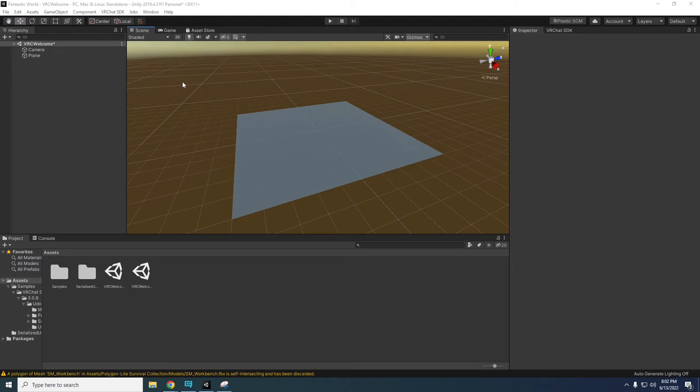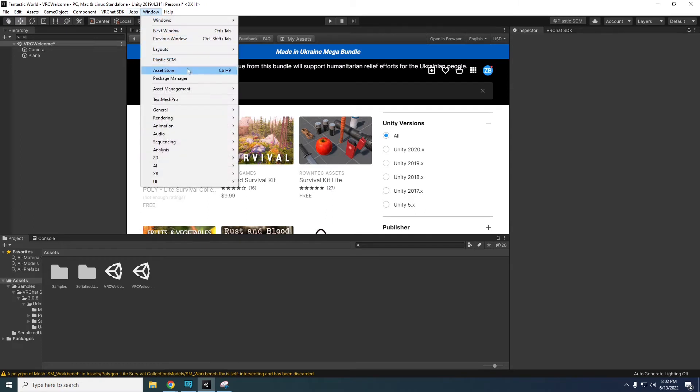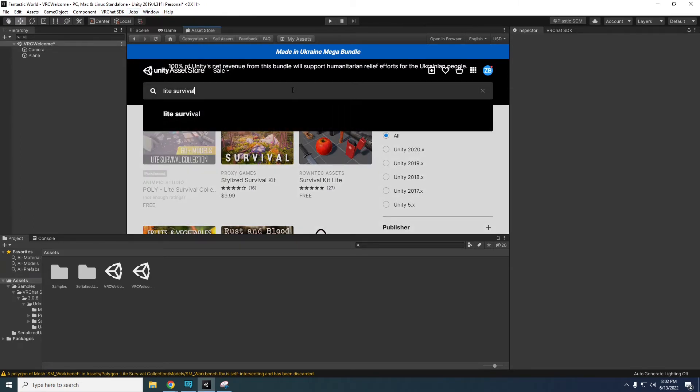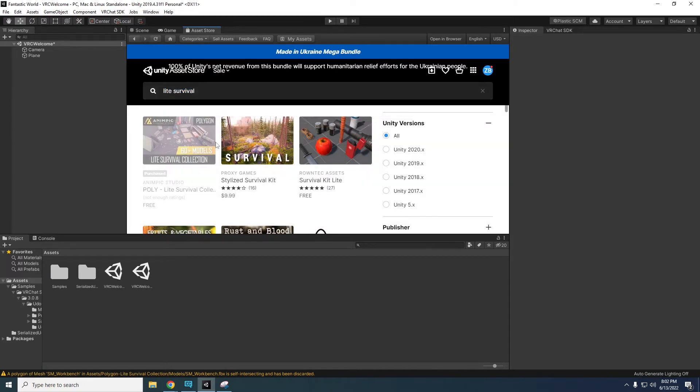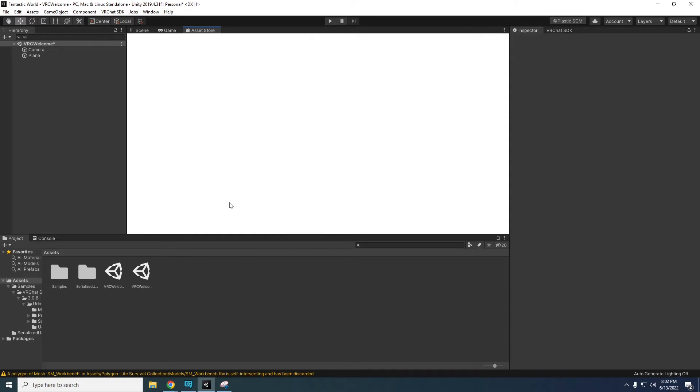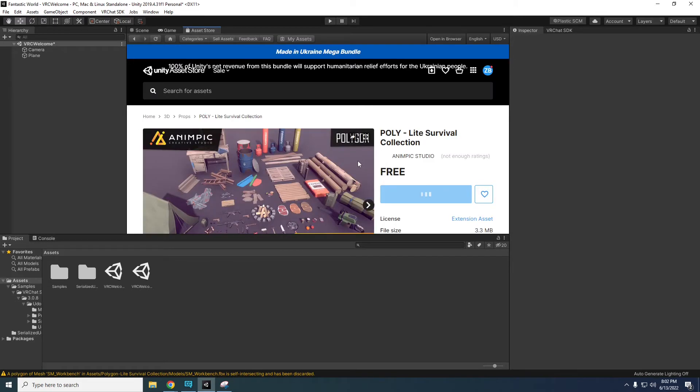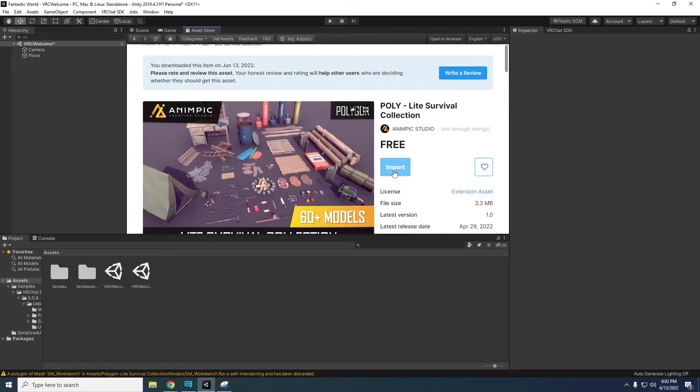Now let's add some items to the world. Go to the asset store tab above the scene view. Alternatively the asset store can be found under the window button at the top of the screen. In the search bar type light survival. Find and download Polylight Survival Collection. Once it's done downloading make sure you import it by clicking the import button where the download button used to be.